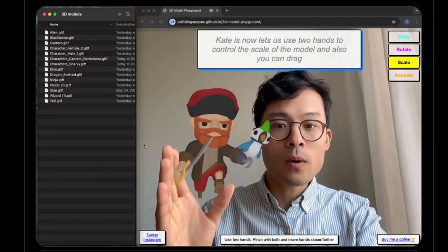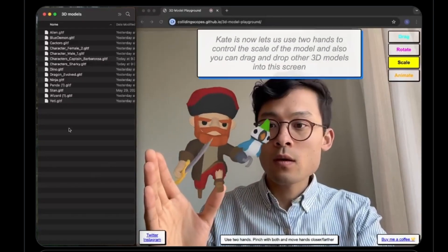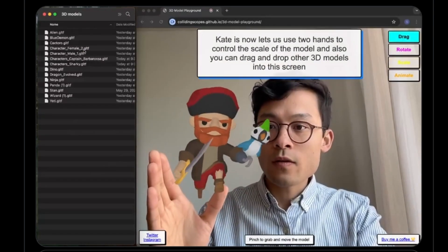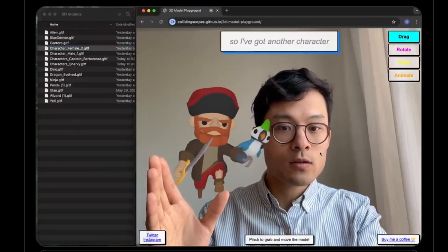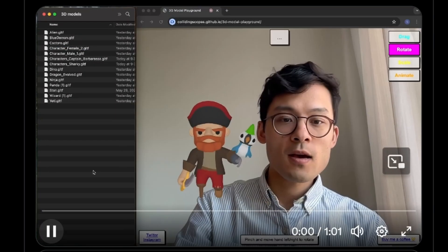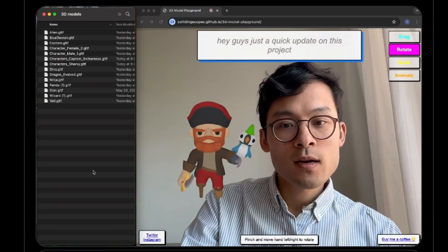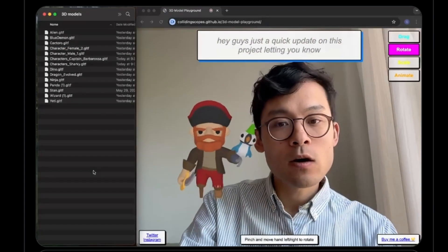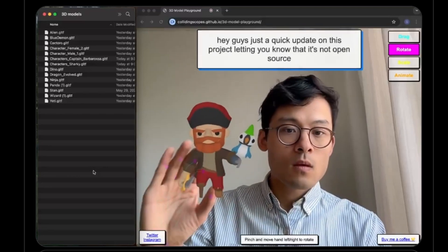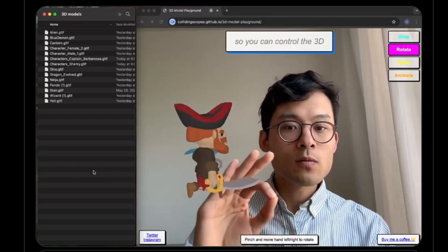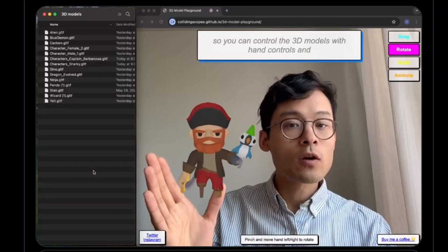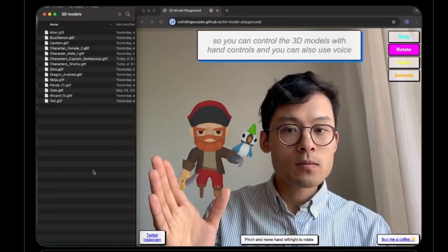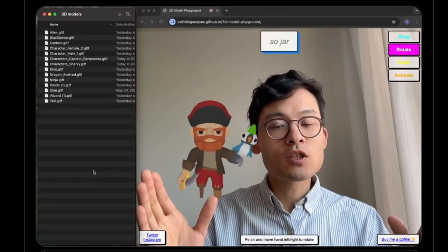Number three is 3D Model Playground. It's a really cool open-source project built by Alan Eng. In this project, Alan demonstrates controlling 3D objects with voice and hand gestures. Hey guys, just a quick update on this project letting you know that it's now open source. So you can control the 3D models with hand controls and you can also use voice—so Jarvis, let's change the scale.